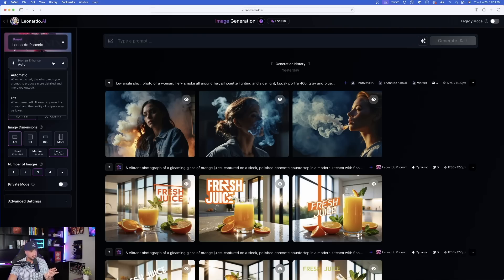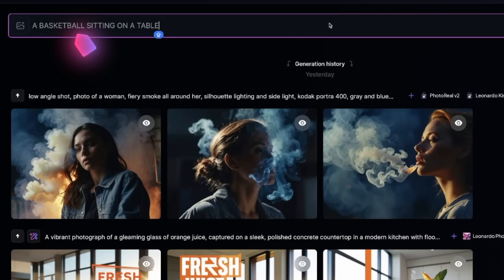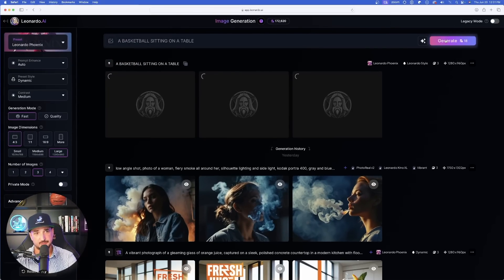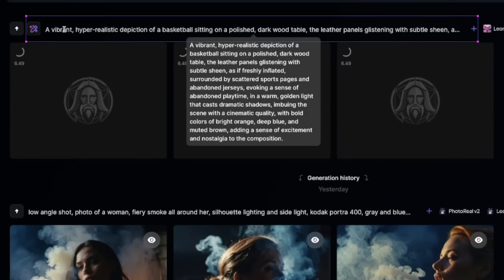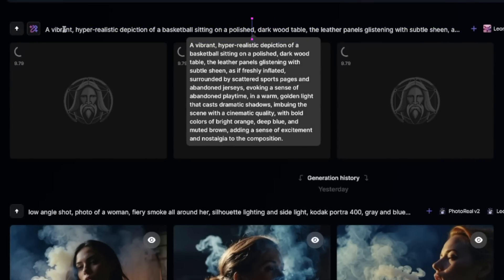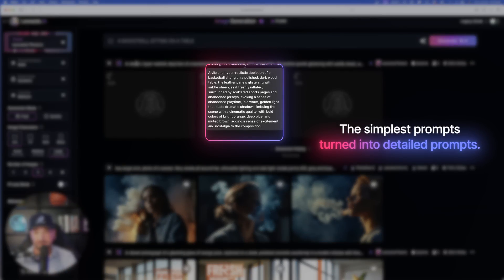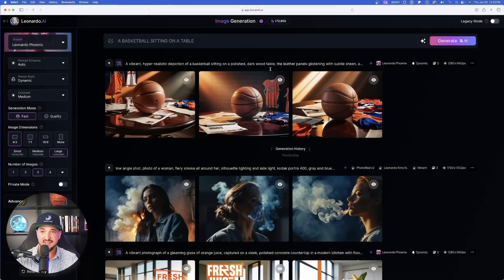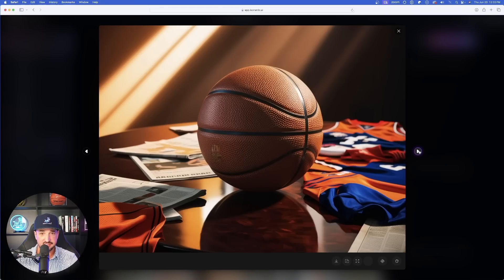Let me give you a quick example. I have it on Automatic, and I'm going to paste in a very simple prompt: 'a basketball sitting on a table.' It's going to generate the image based on my prompt, but notice as it's thinking — look at the actual prompt Leonardo AI just created. It took that simple phrase and turned it into a big paragraph: 'a vibrant, hyper-realistic depiction of a basketball sitting on a polished dark wood table.' And just like that, look at the fantastic images we get.